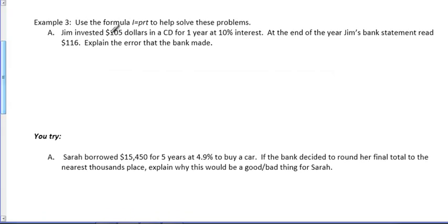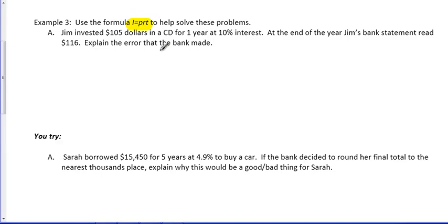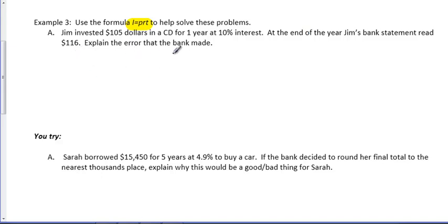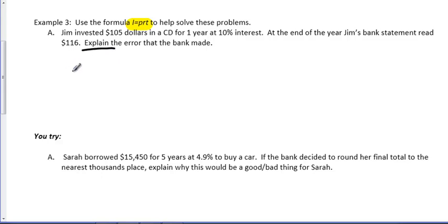We're asked to use the formula I equals PRT to help solve these problems. I stands for interest. P is principal. R is rate. T is time. So, when we look at this, we have Jim invested $105 in a CD for one year at 10% interest. At the end of the year, Jim's bank statement read $116. Explain the error the bank made. Now, this is a big deal. Explain the error the bank made. Don't just say a number. That's not what we're looking for here. So, first of all, let's figure out what the mistake actually is. So, let's do the calculation.